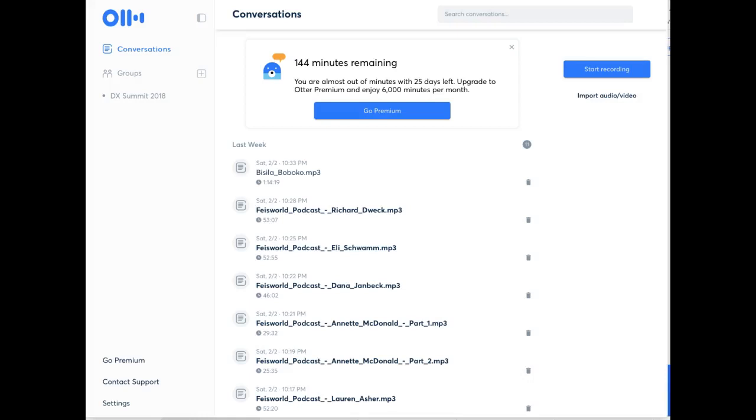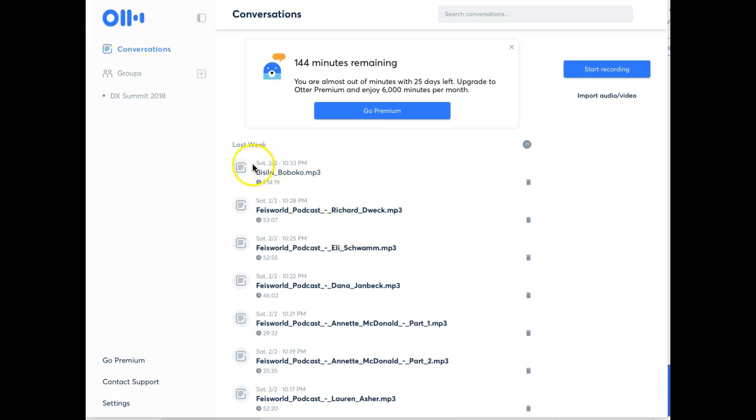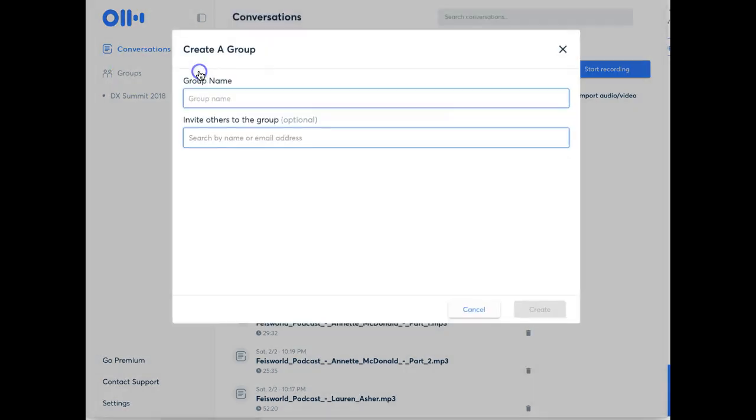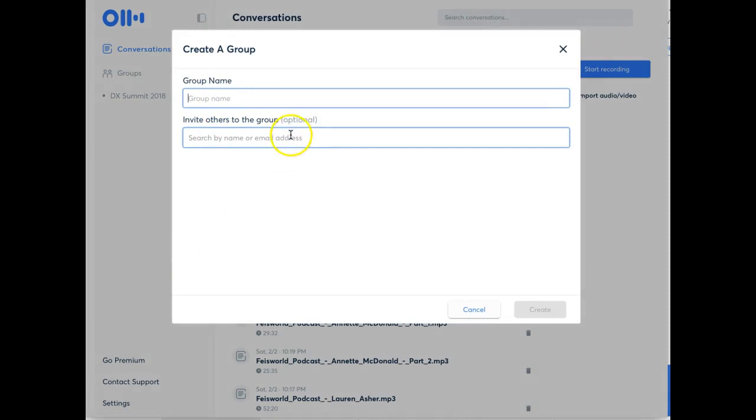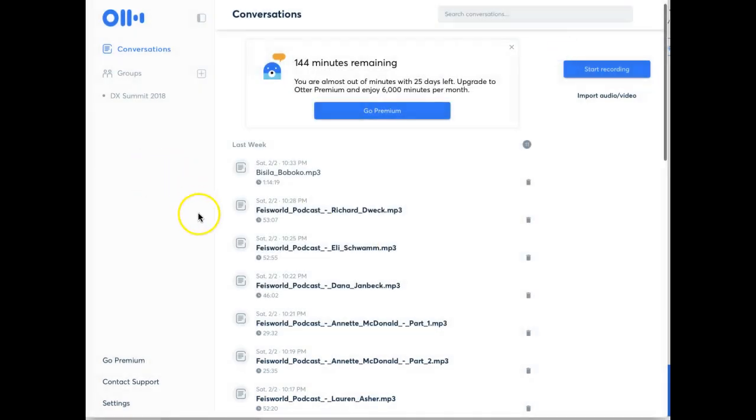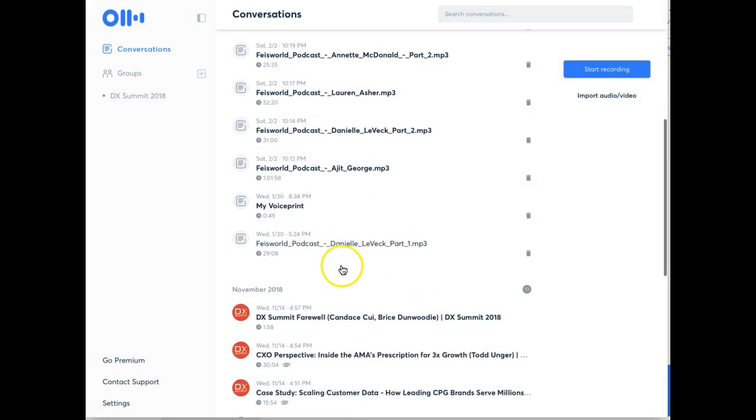Hi there. I want to record a quick video showing you how to navigate the transcription service that I'm using, which is called Otter. Once you log in, you will see this full list of all the audios. And what I'm going to do is here under group, I'm going to start a group and I'll add your email to it. So please send me your email address.